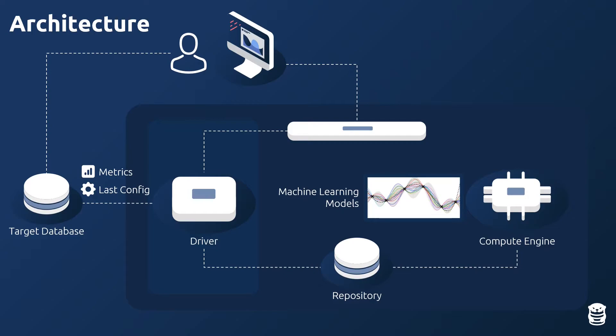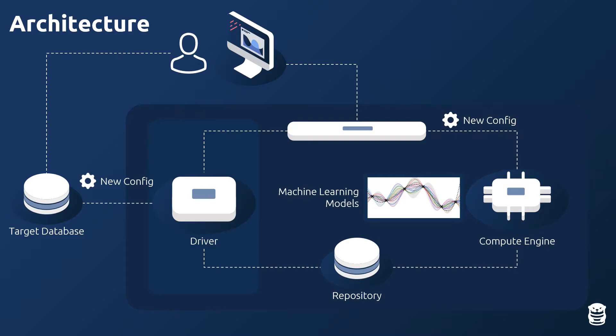The Compute Engine's recommendation algorithm uses these models to generate new configurations. The driver then automatically installs the new configuration and monitors its effect.